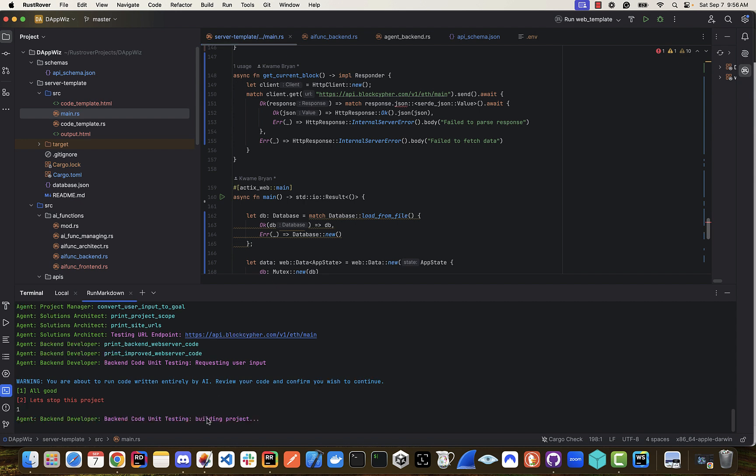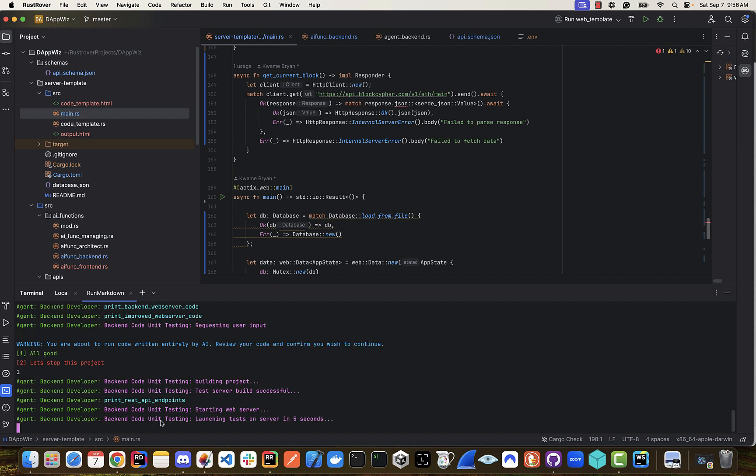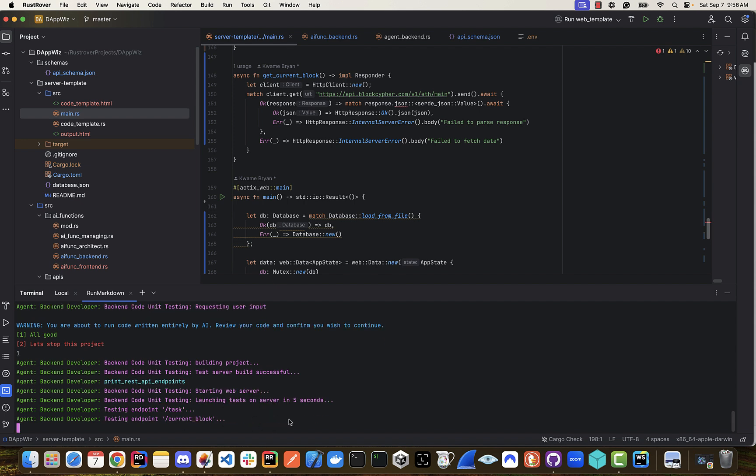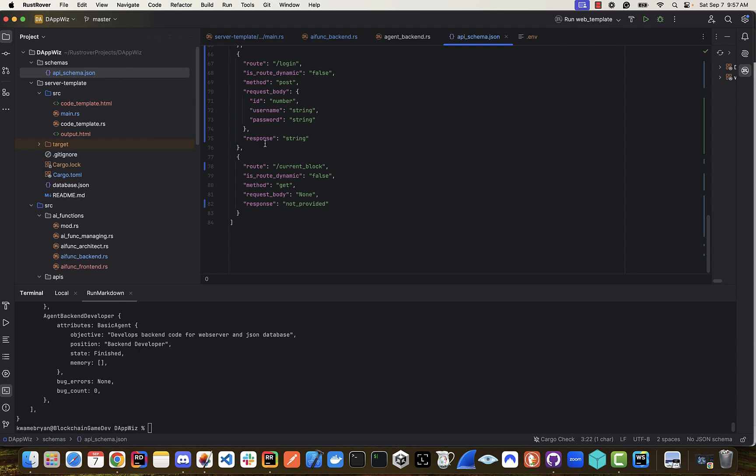Now the backend developer is going to do some unit testing on the code. It's going to print out the REST endpoints, and it's actually going to do a test on a backend server behind the scenes. So what this has done is updated the main RS file and actually given us an API schema as well.